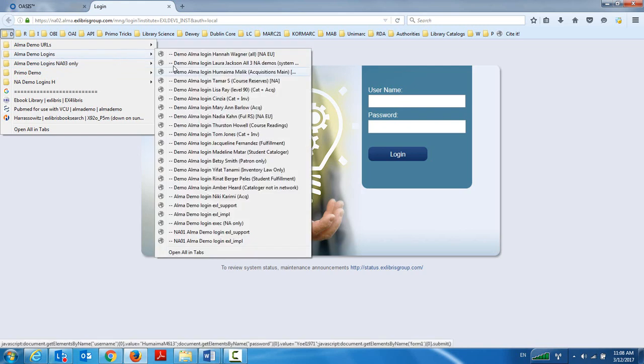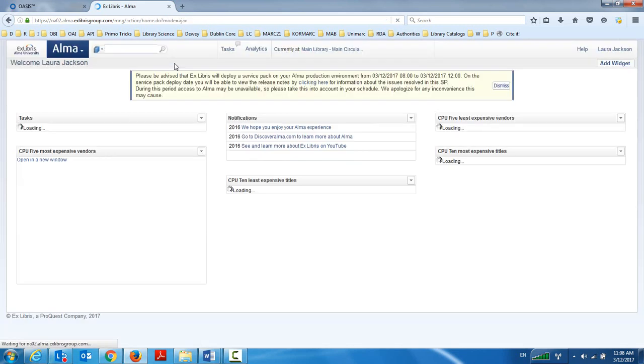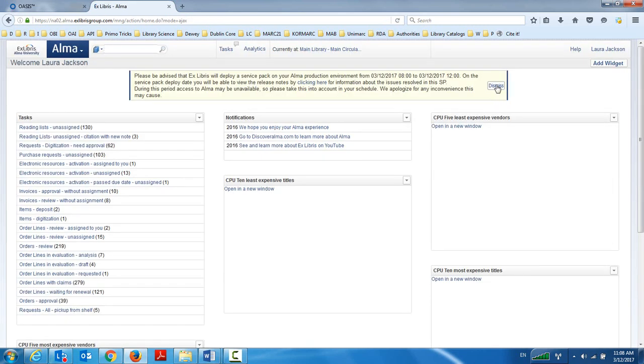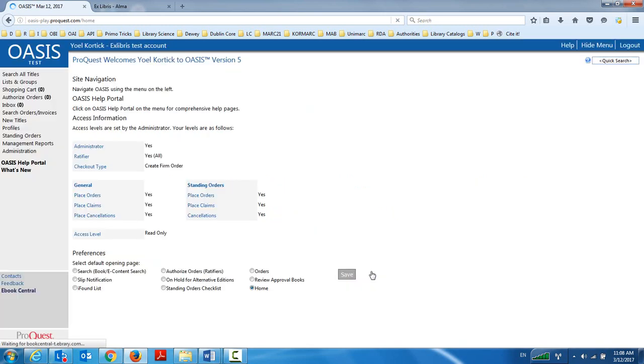And now we're logged in on Alma here, Alma University, regular March release, and Oasis. Within Oasis, I can search all of my existing orders which I've already ordered through Oasis and either already have or have not been sent to Alma.